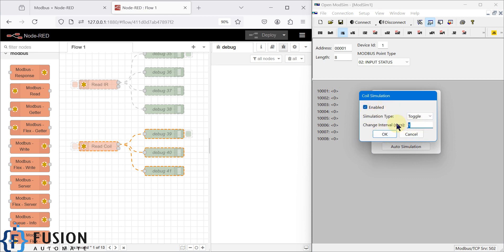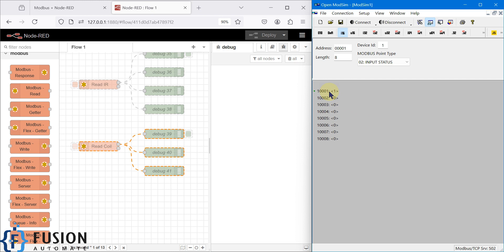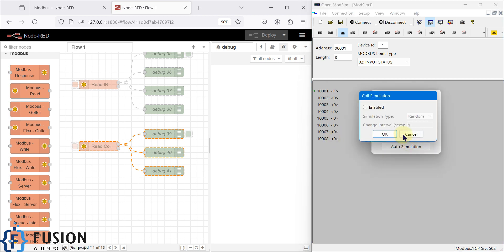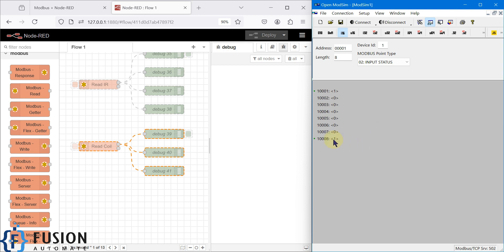You can double-click here to auto-simulate and we are going to toggle it at an interval of two seconds. So the first input coil will toggle at an interval of two seconds. We will also do the last one — we will enable toggle at an interval of one second. So the last input status will toggle every one second and the first one every two seconds.